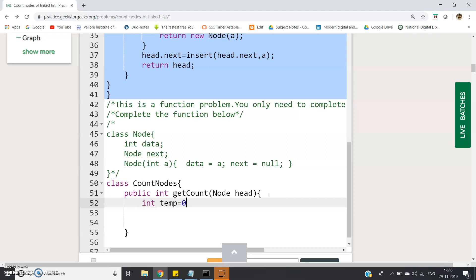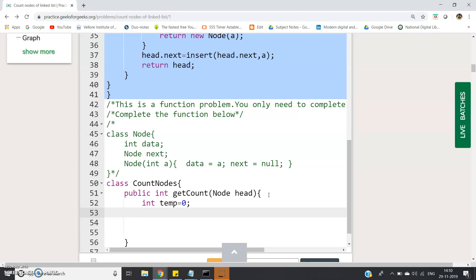Let me write here: int temp equal to zero. In any linked list, the last node will point to null - after the last node there is no other node so it will not point anywhere.